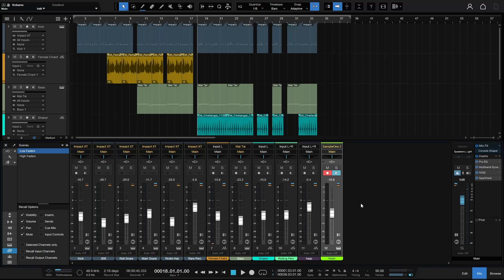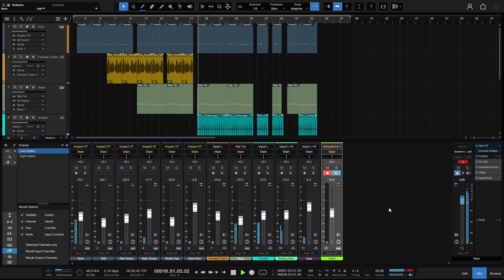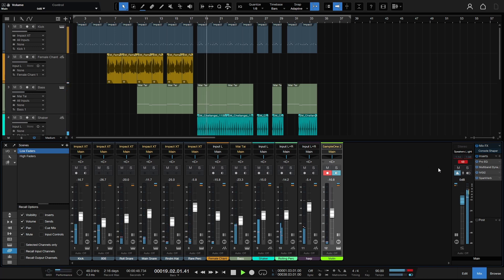Let's take a look at clipping within Studio One, and specifically we're going to talk about clipping on our main out, the master bus. Here I've got a song that when I play back, we can see we have immediately some clipping here, we're going into the red.